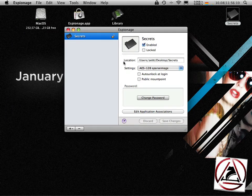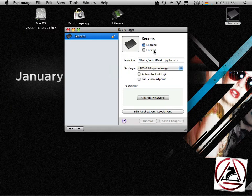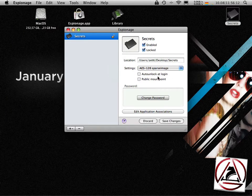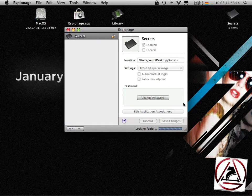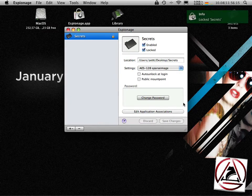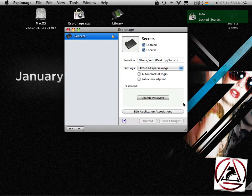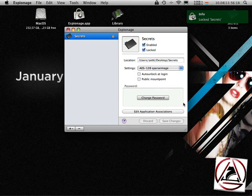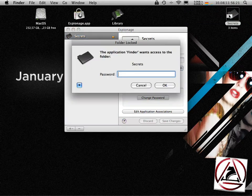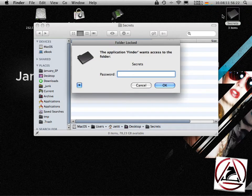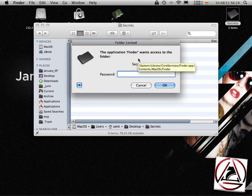Then we go back to espionage and we will lock this folder. Hit the locked button, save changes, and then espionage will lock the folder. Now when I try to access this folder from finder I will get the information dialog again.